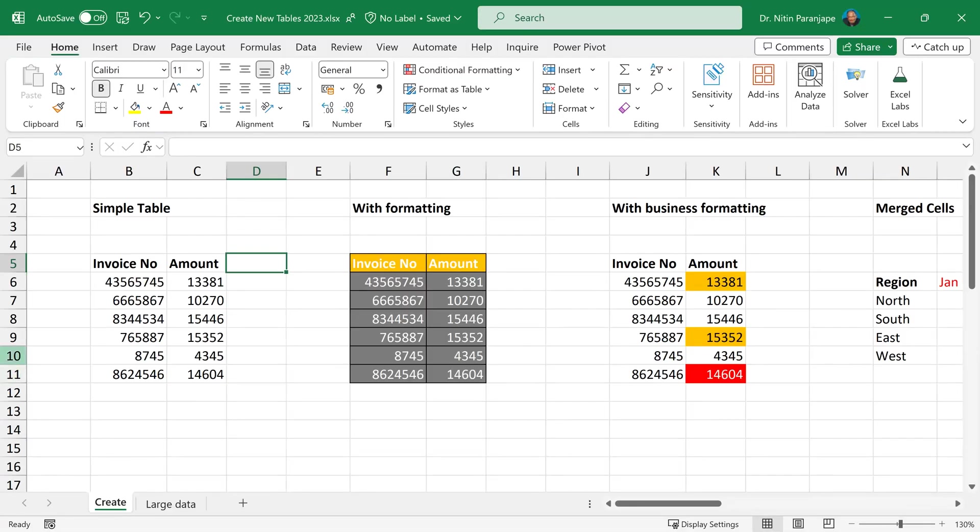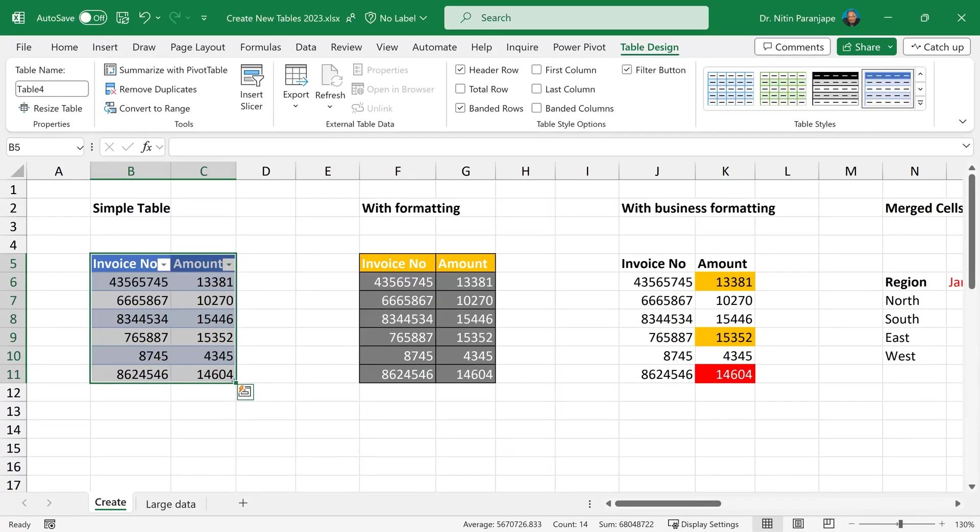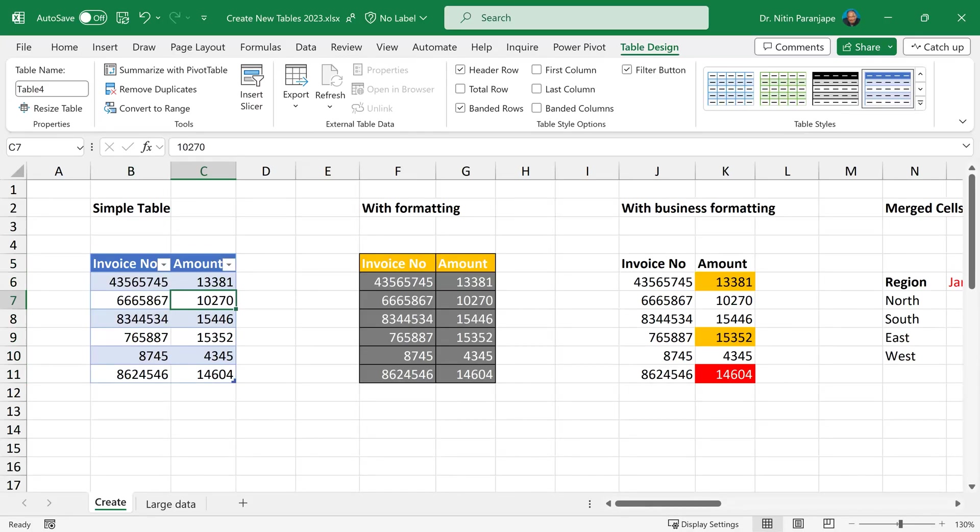The simplest way of creating a table is just click inside the data, insert table. By default, it puts some formatting, puts auto filter and you will see a small corner icon, which is basically a drag handle.